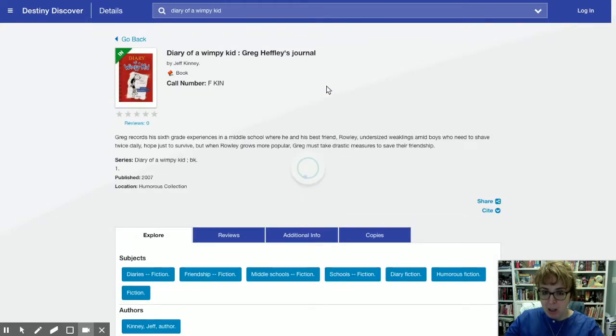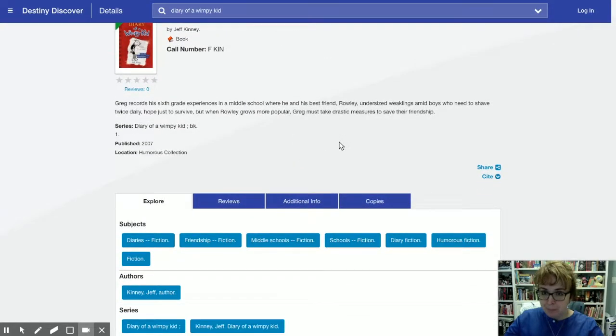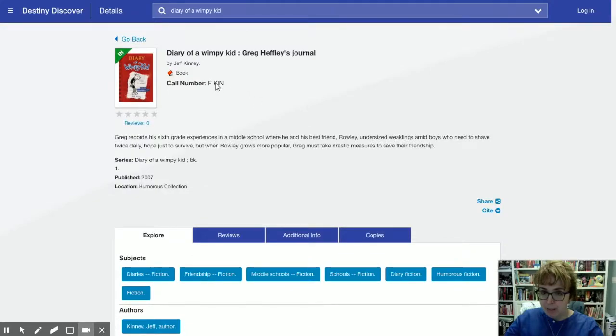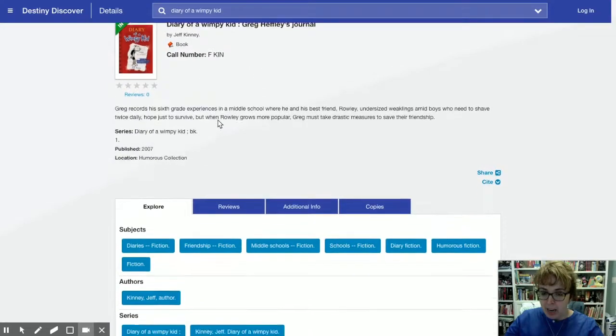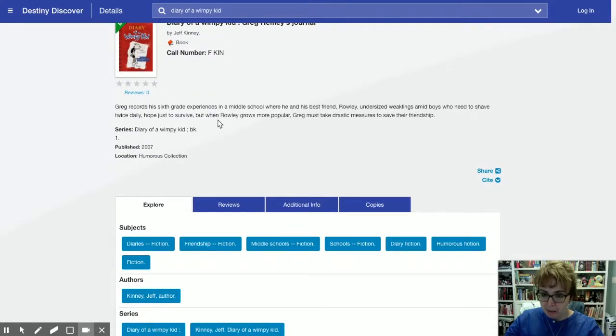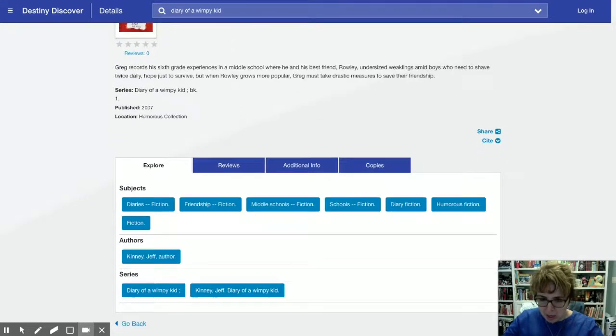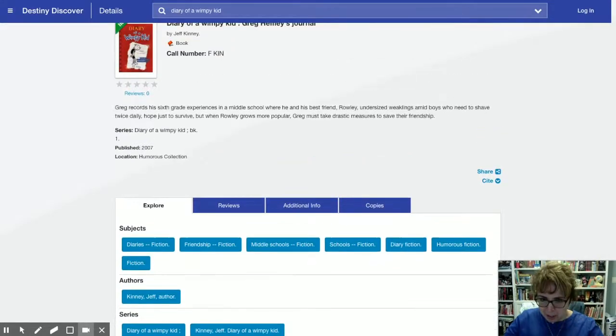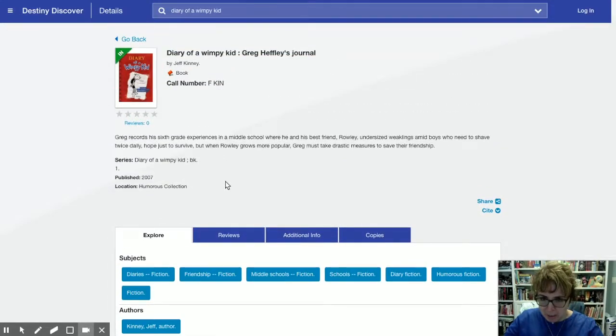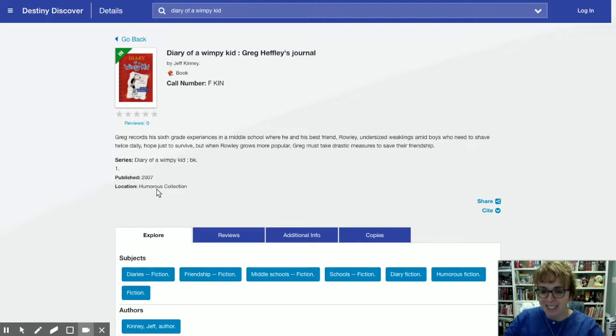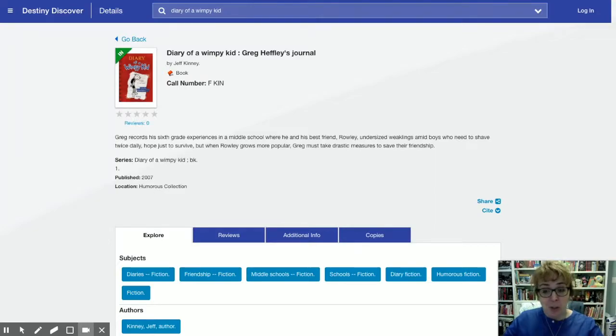If you wanted to know where to find it on the shelf, it's right there, F-K-I-N. And to be honest, I'm gonna have to look for a second to see if I remember exactly. Oh, humor, there it is right there. See?